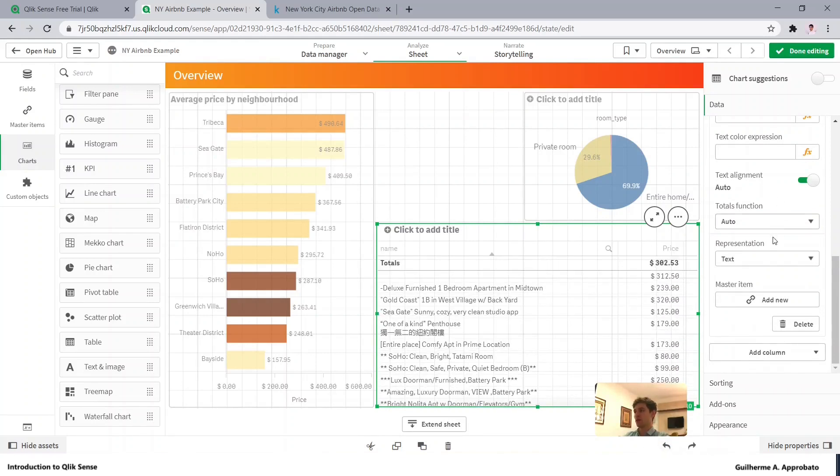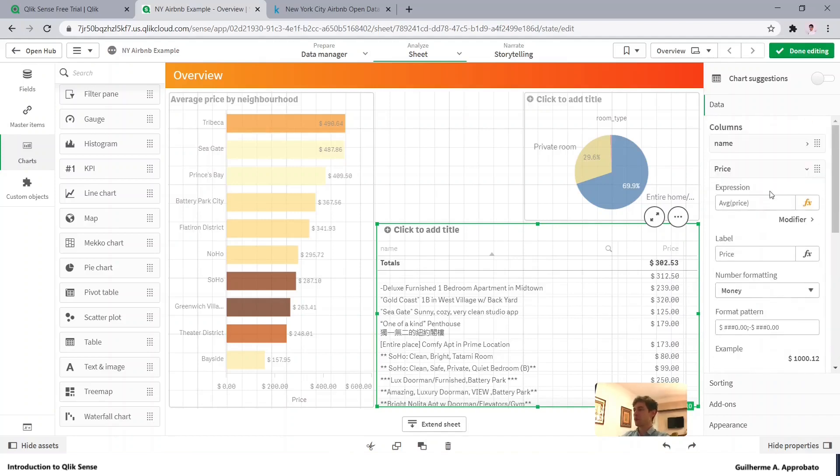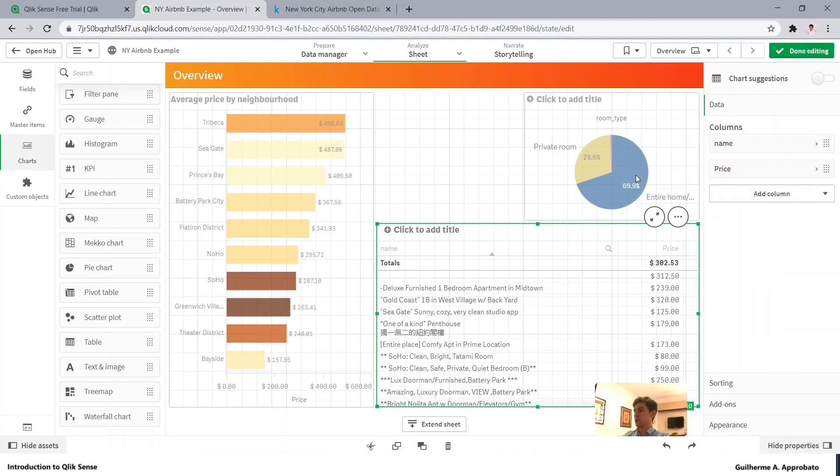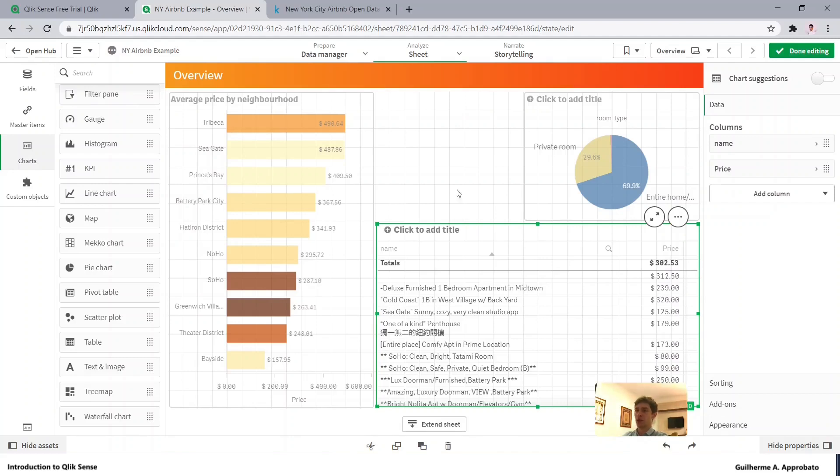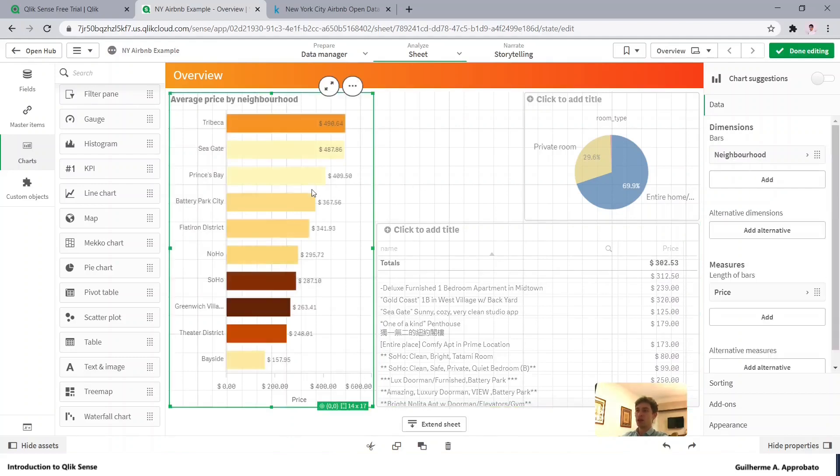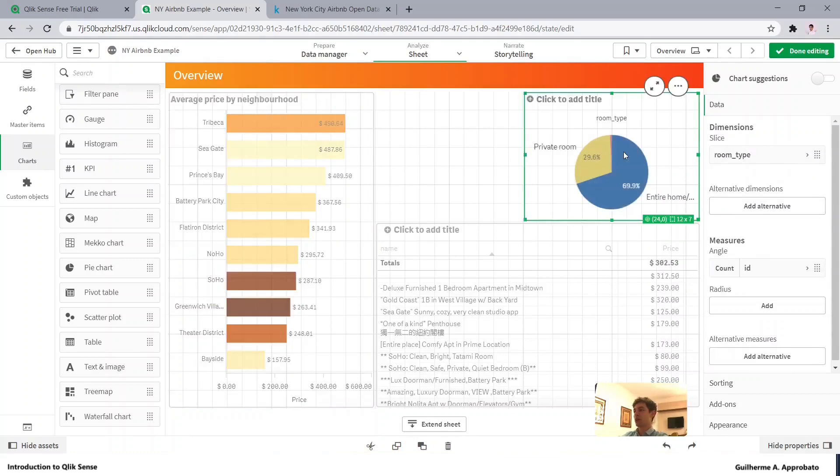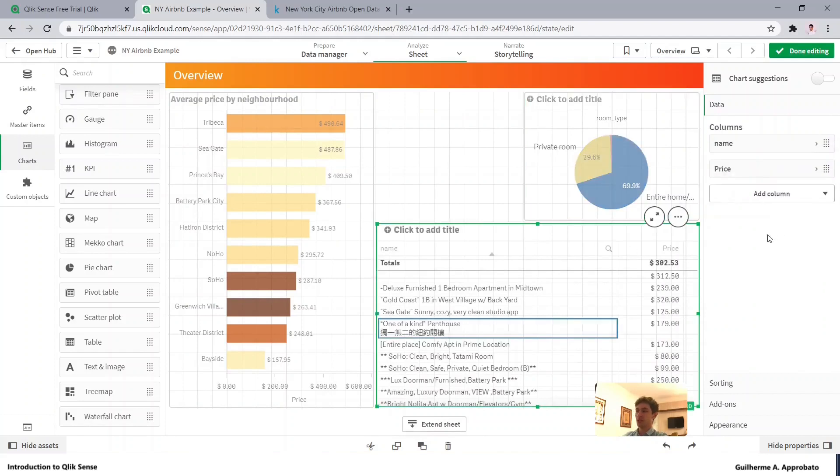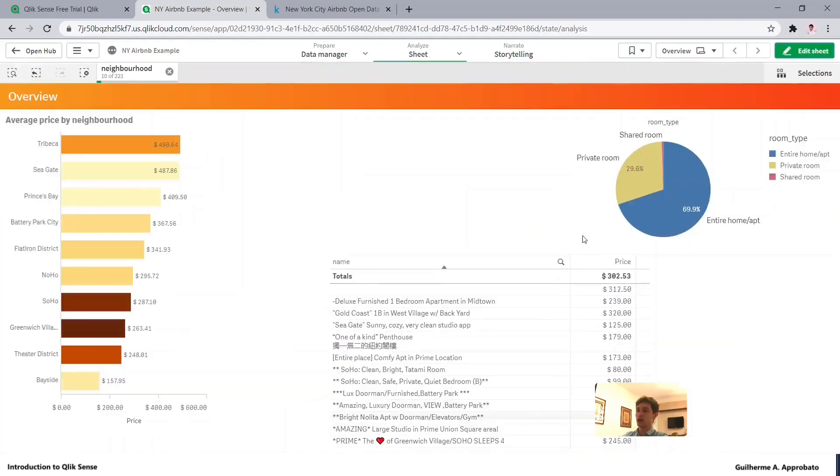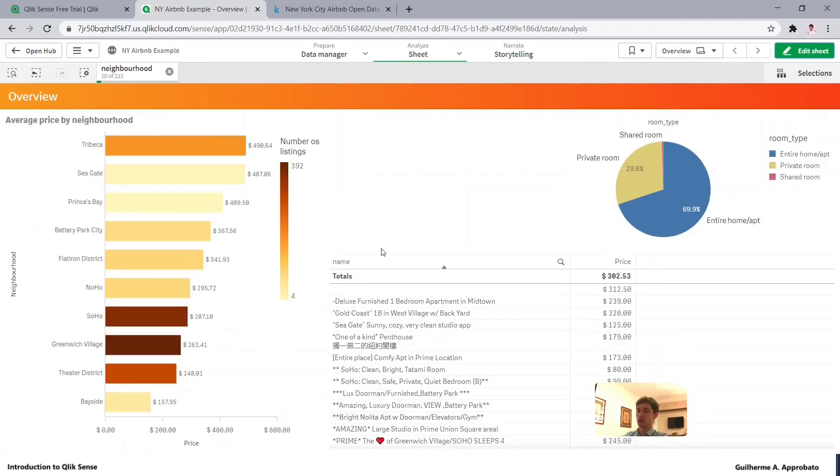If you understood the concept of the dashboards, basically we can add the measures inside each chart. In here if I click in this chart I can see the dimensions and the measures, same for the pie chart and same for the table. We can play with it and everything will interact with each other.